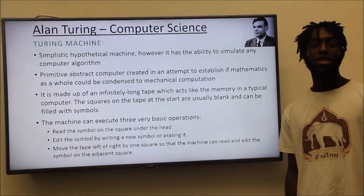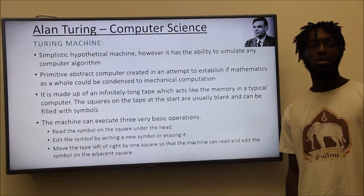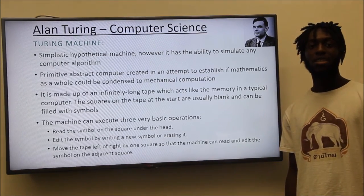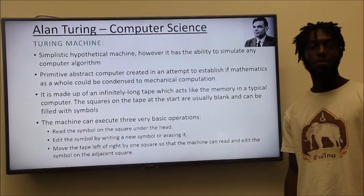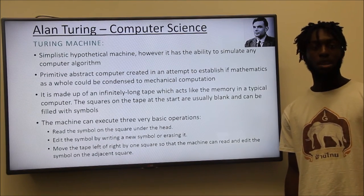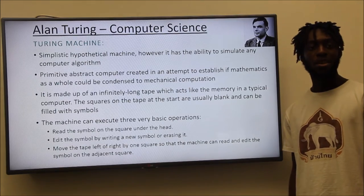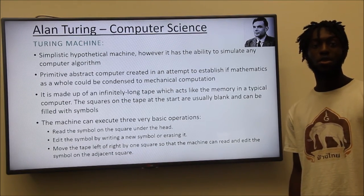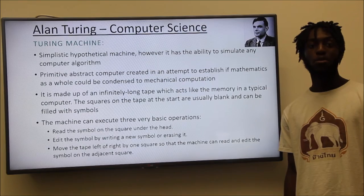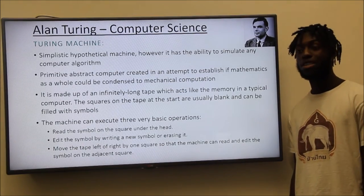The aim was to create the simplest machine possible to perform simple computation. An infinitely long tape acts as the memory in a typical computer and it has three basic state operations: blank, zero and one. Mathematician Alonzo Church also stated about the machine that there cannot be a more powerful computational system. However, it is argued that the mind is more powerful.